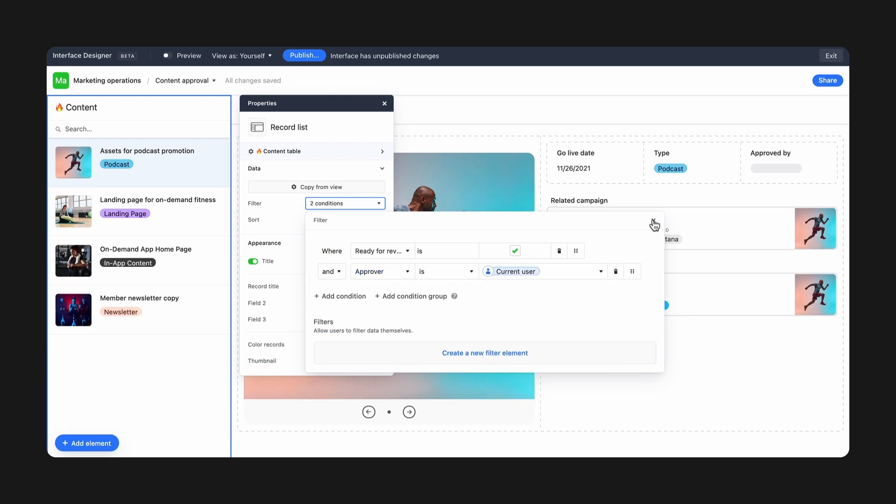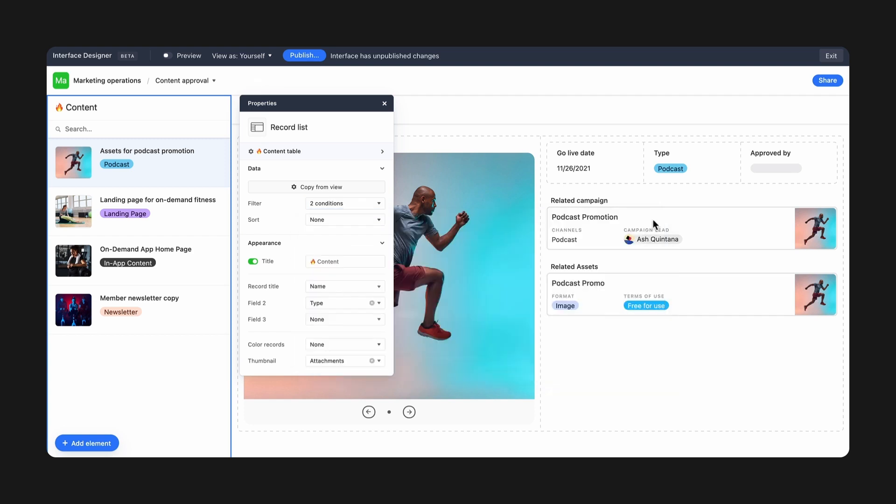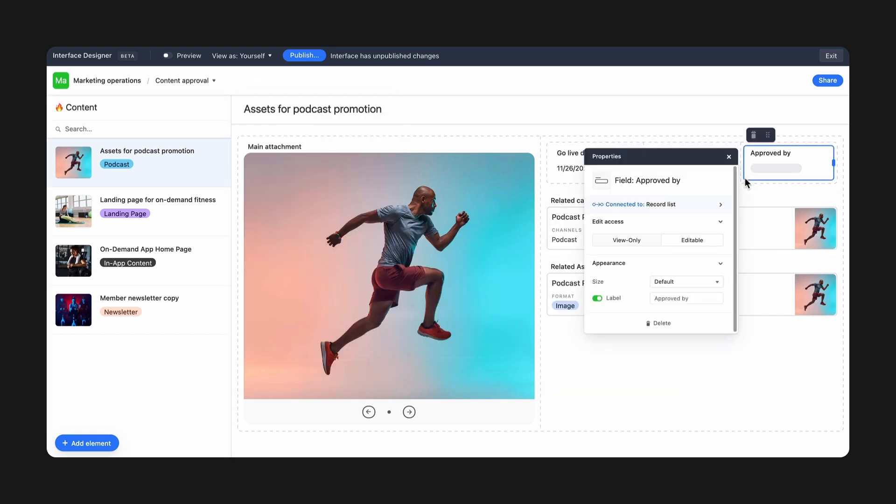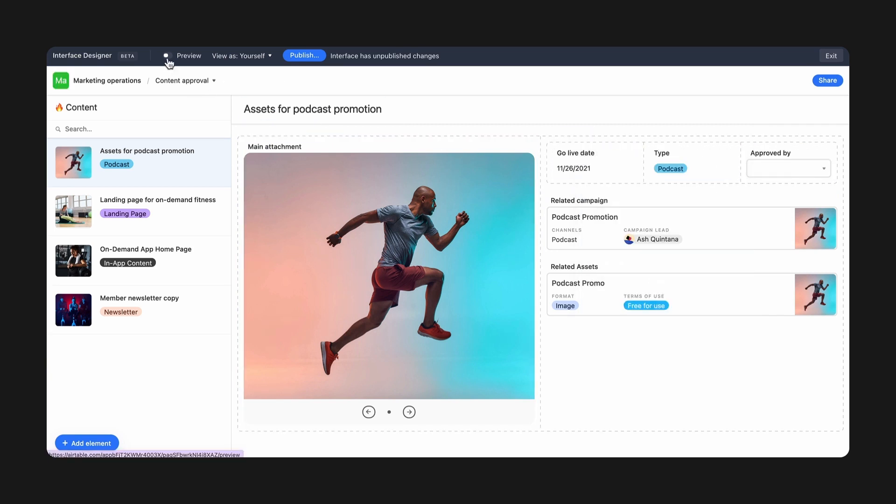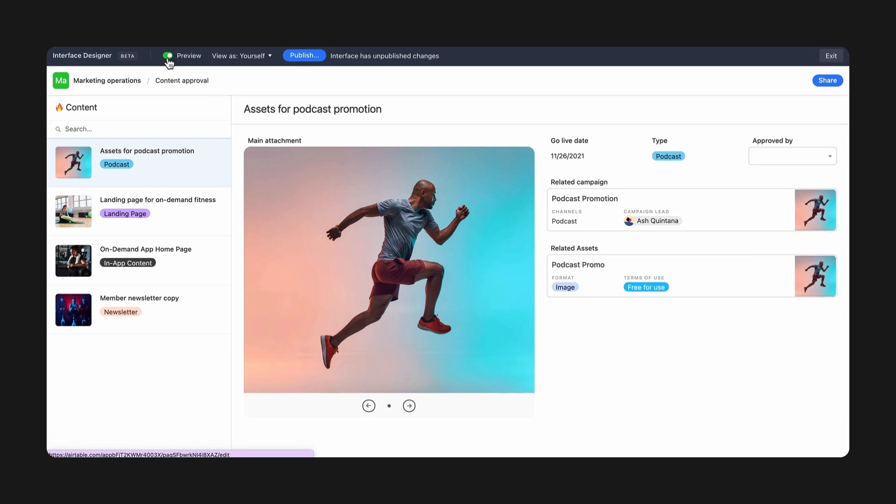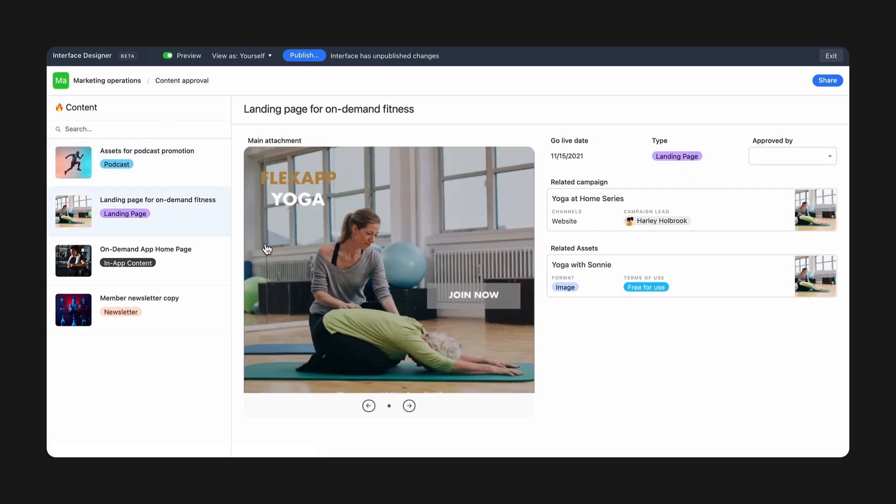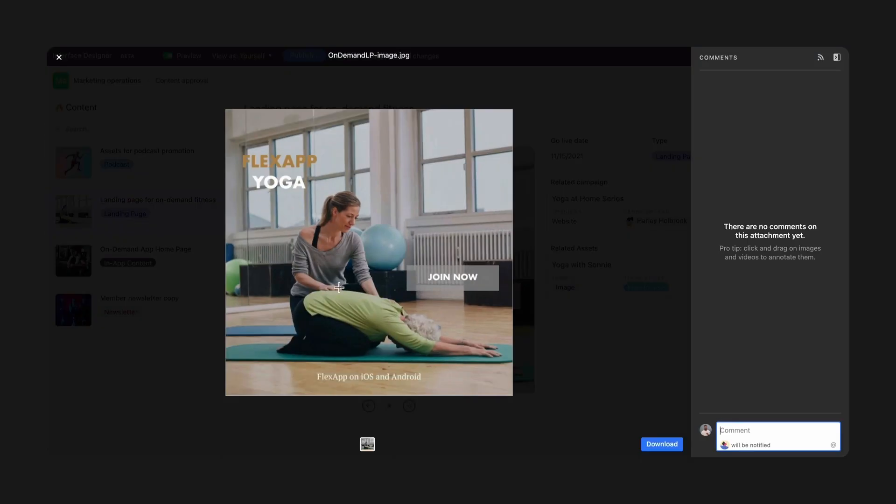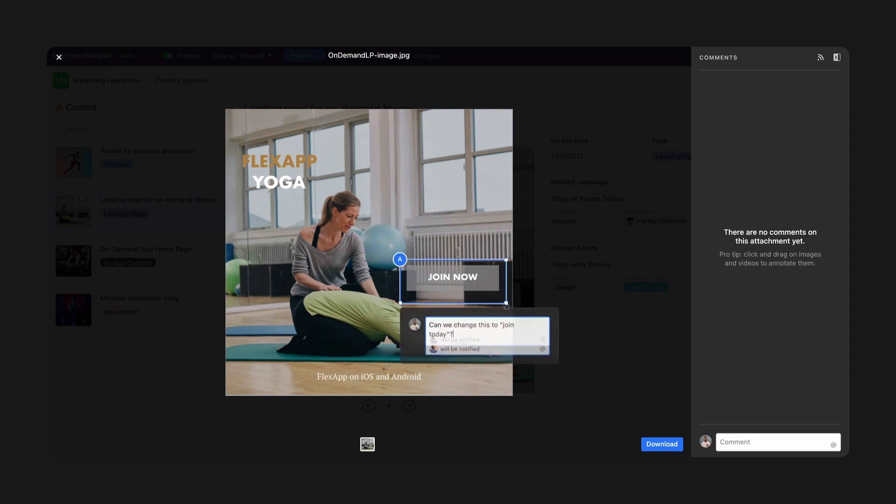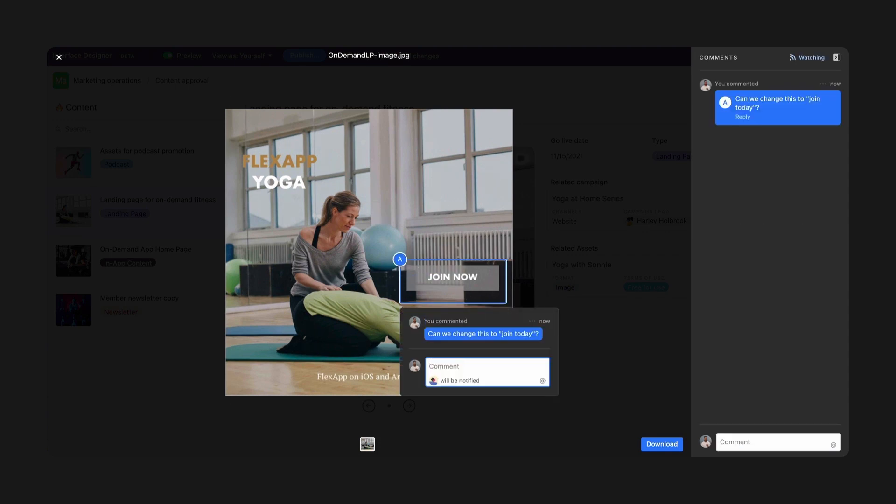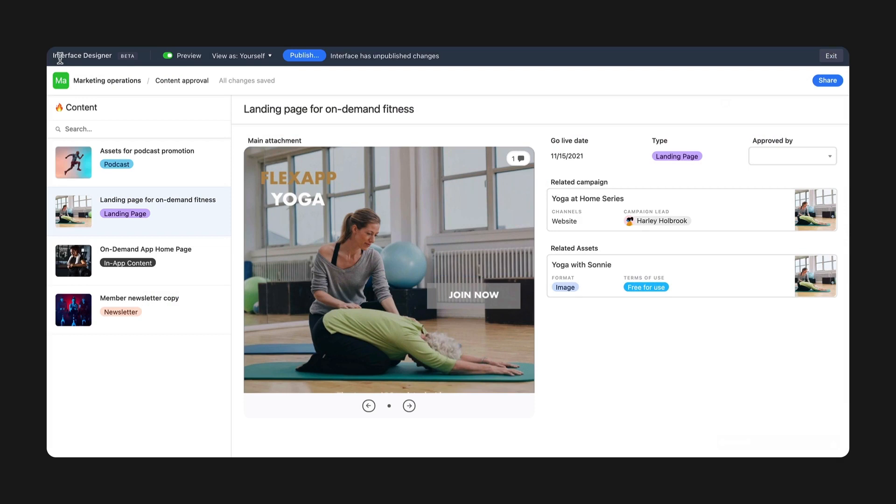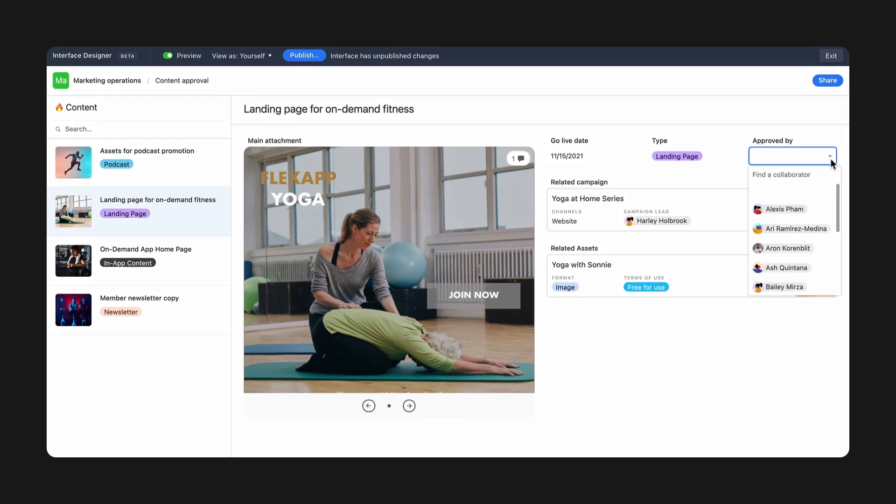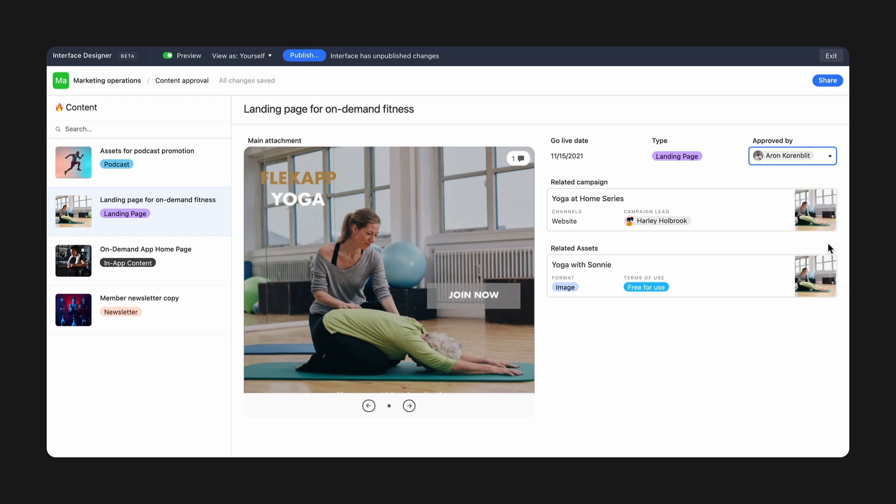You can also add a layer of interactivity by making specific elements editable. I'll update this field so my producers can add their approval directly in my interface. From this single page, producers can toggle between items, add feedback with a comment, and approve content. And the best part, when any updates are made, say work is approved or anything else, it will update in my base in real time.